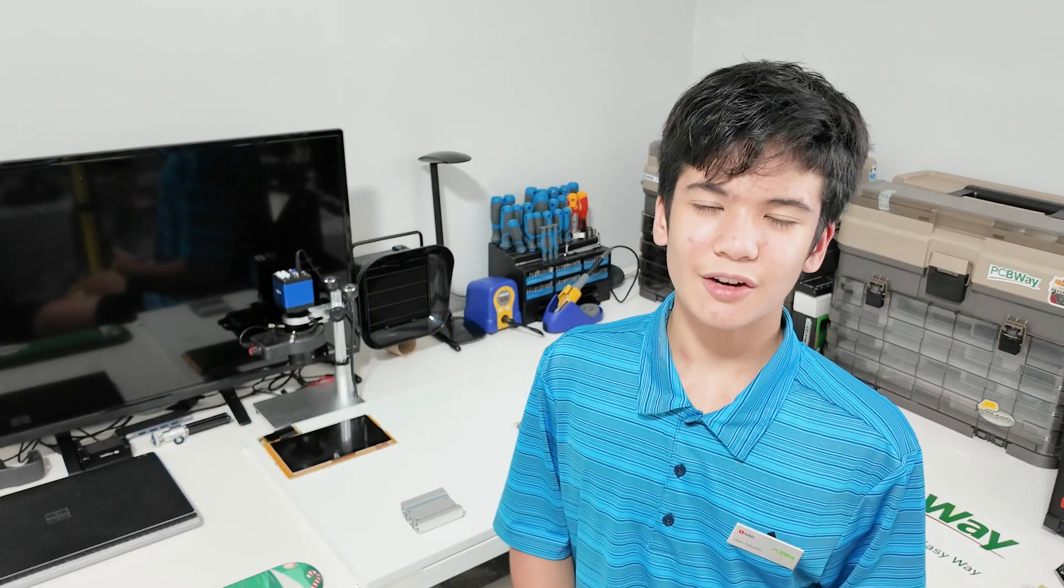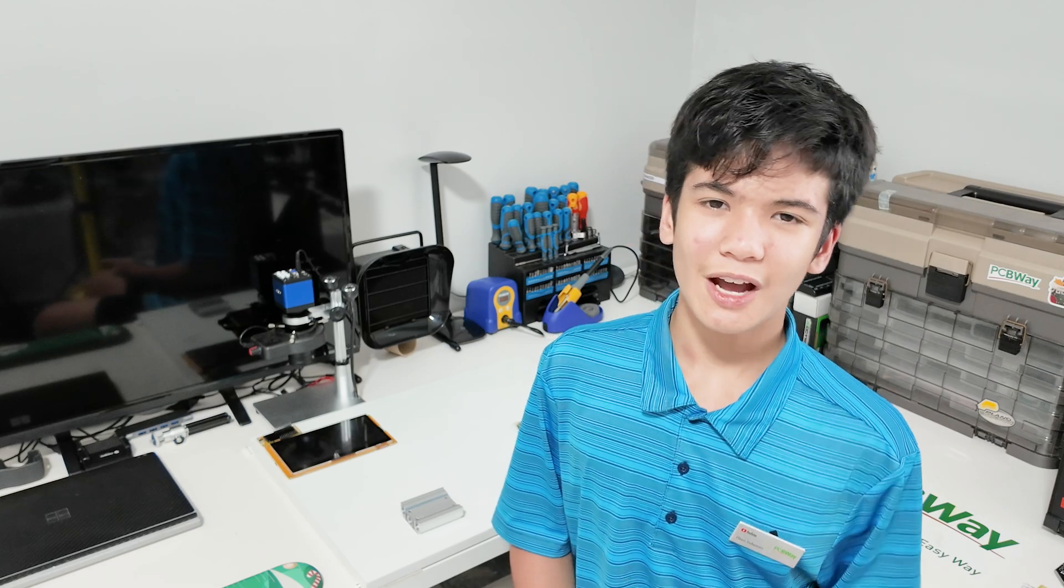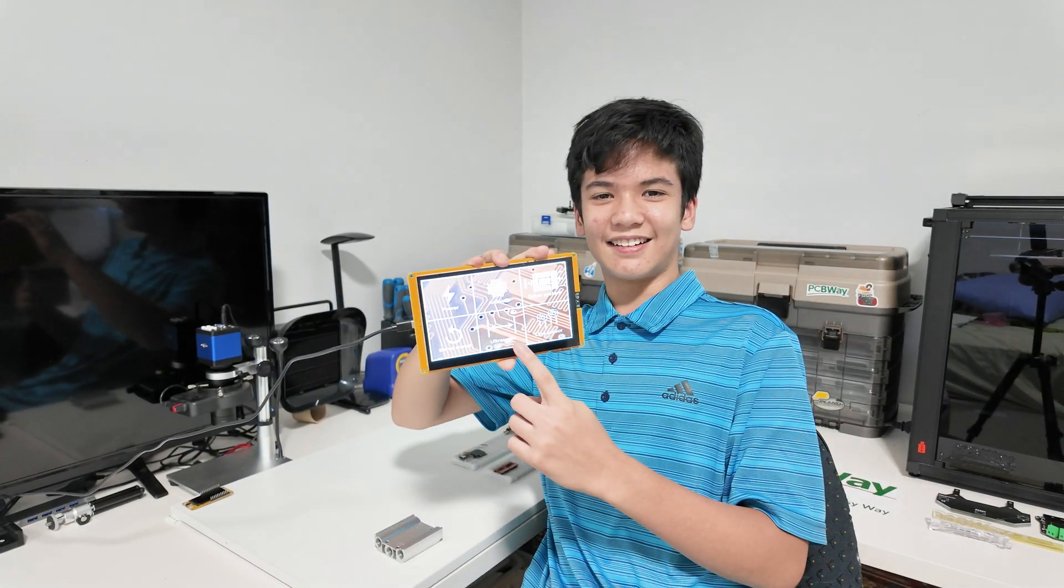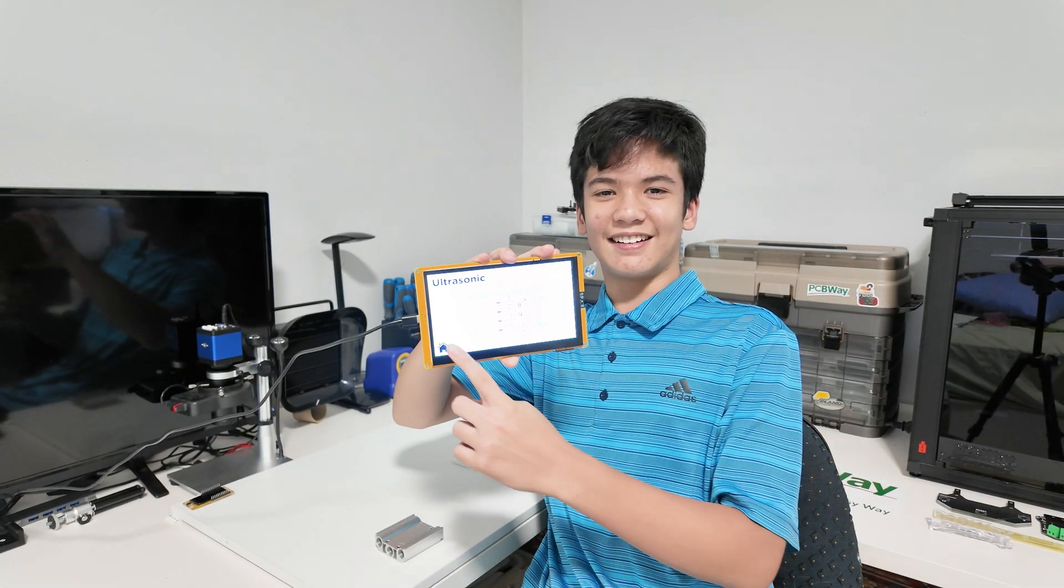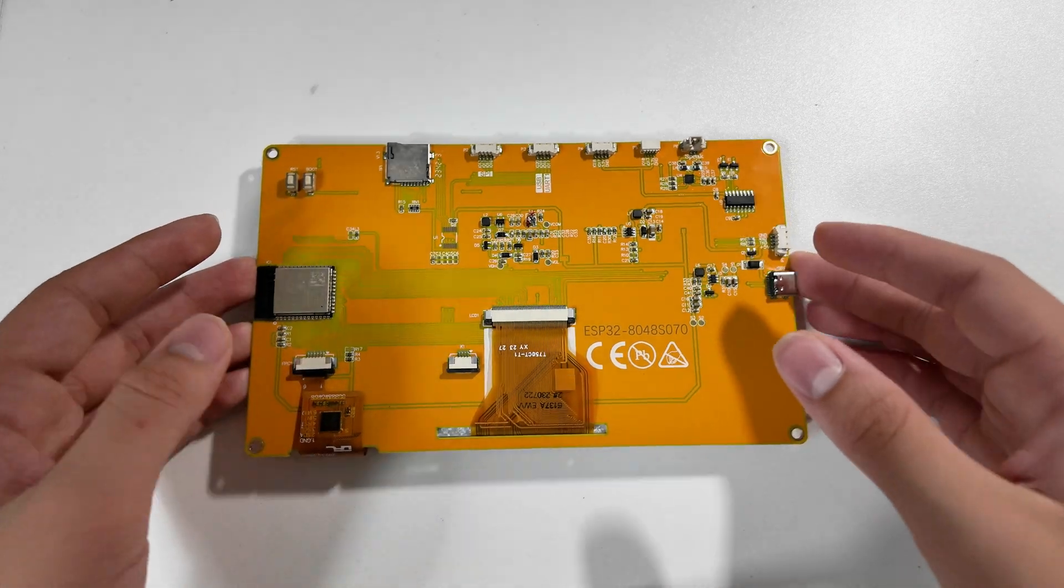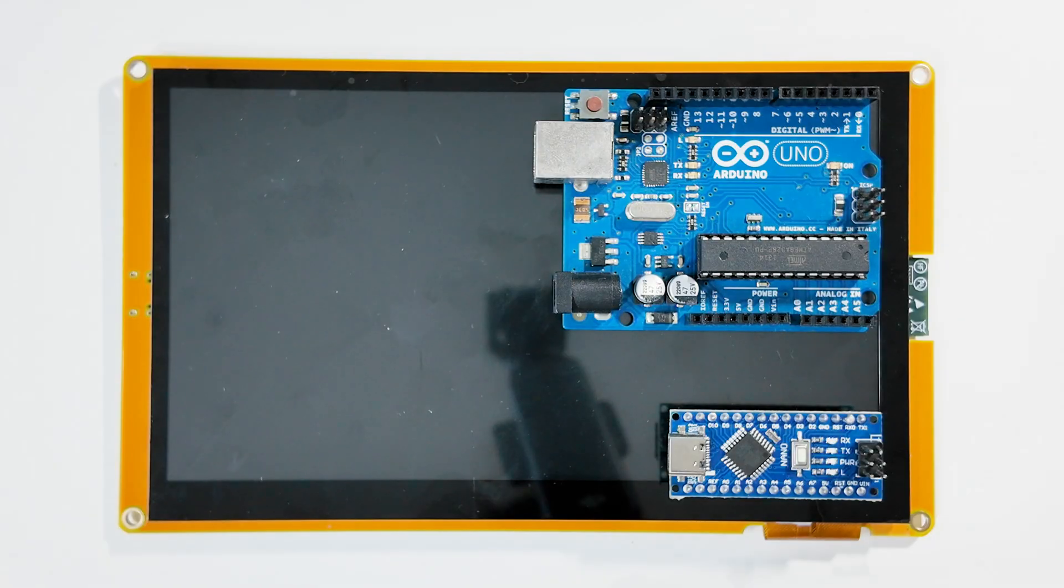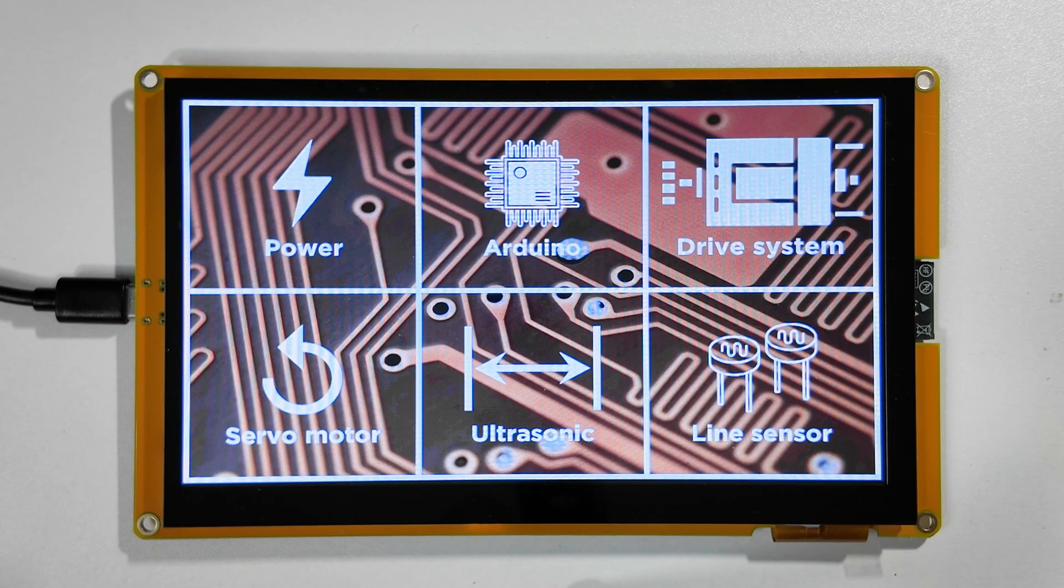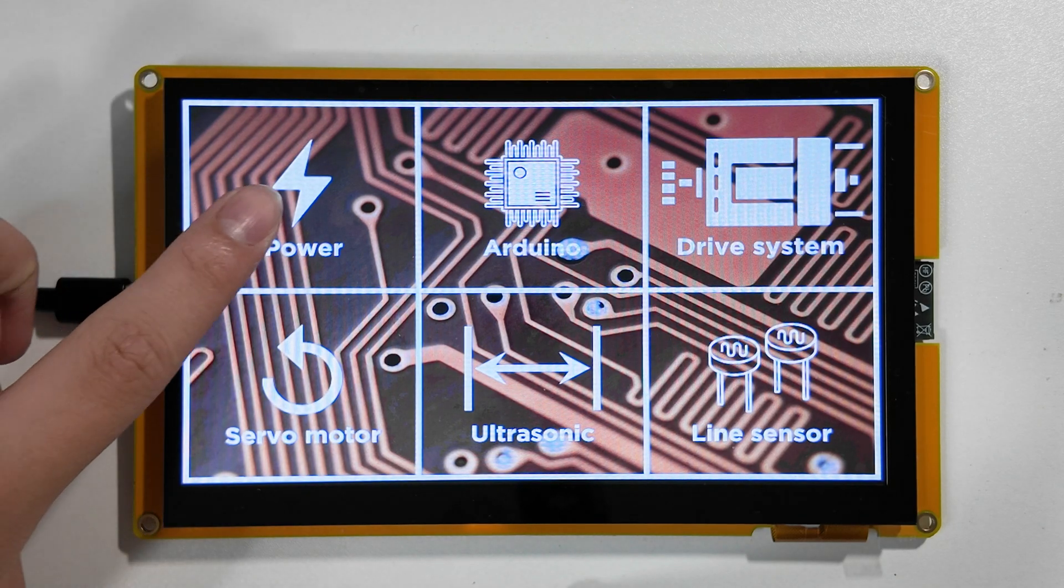Alright now that you've seen the core PCB in action, let me show you how it works with this massive touchscreen display. So I've split the design up into 6 sections for us to look at, as you can see.